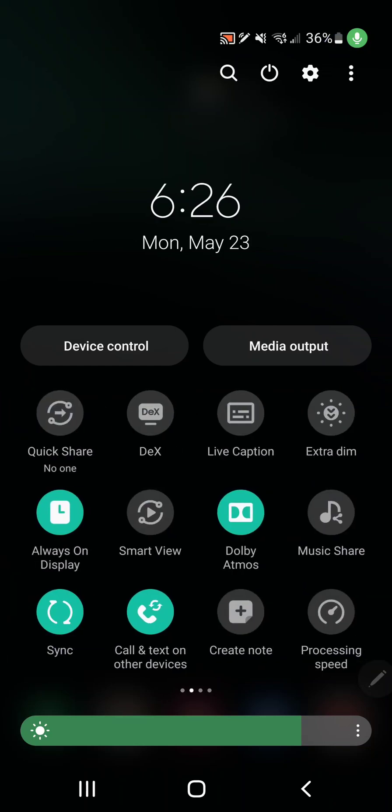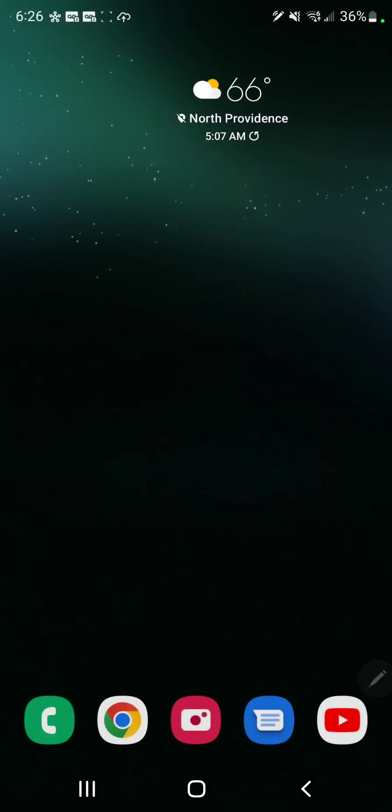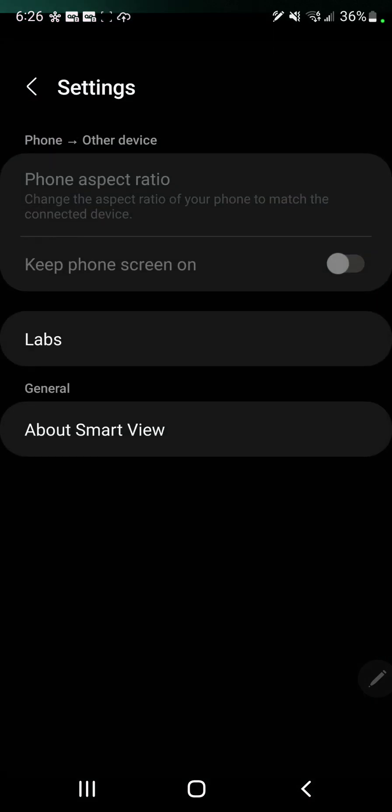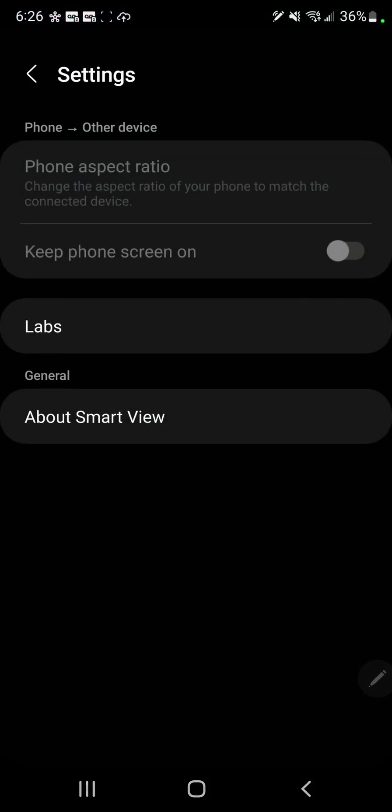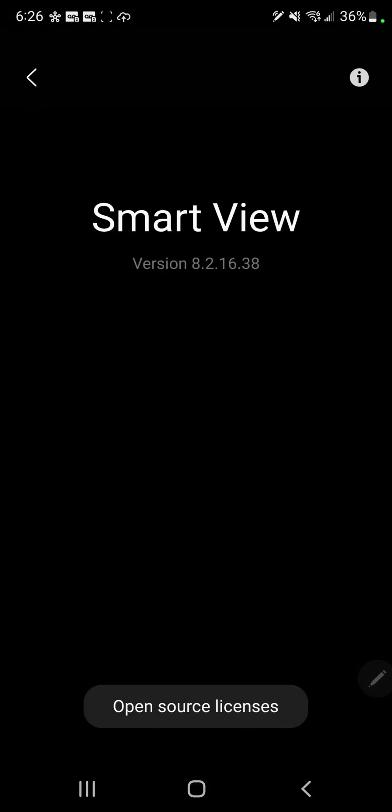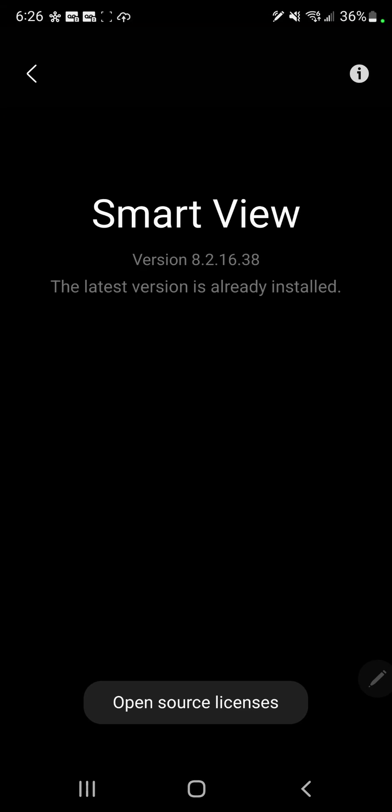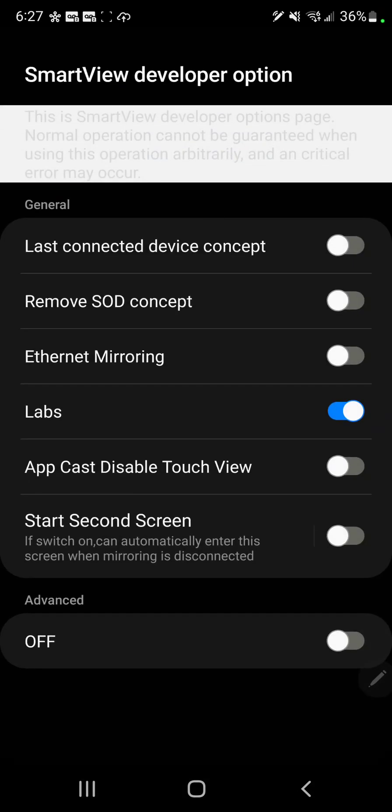Go to Smart View, go to the top right corner settings, go to About Smart View. Now you're gonna tap on Smart View about five times, which will bring up this menu.